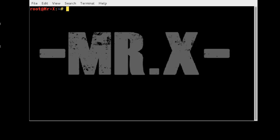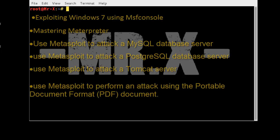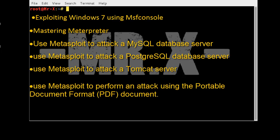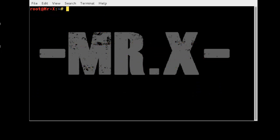Hello friends, today I am going to discuss ethical hacking course part 8, exploiting vulnerabilities part 2. In this video we are going to cover the following topics: exploiting Windows 7 with Metasploit console, mastering Meterpreter, using Metasploit to attack a MySQL database server, a PostgreSQL database server, a Tomcat server, and performing an attack using a PDF document.